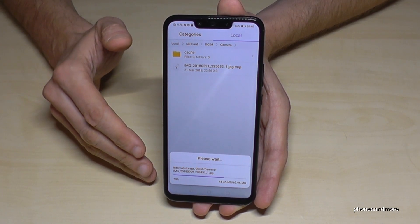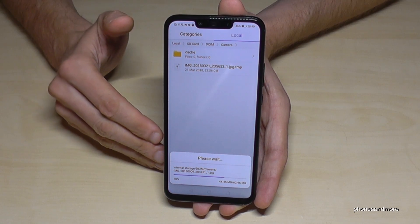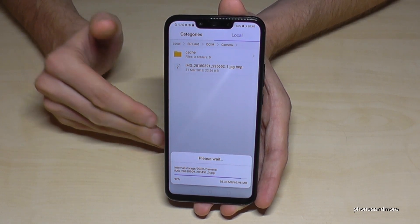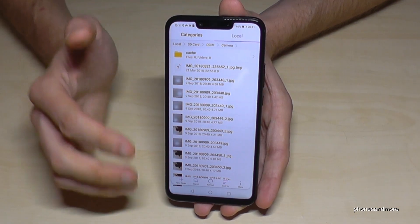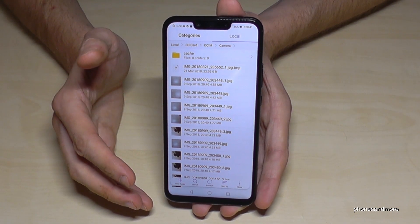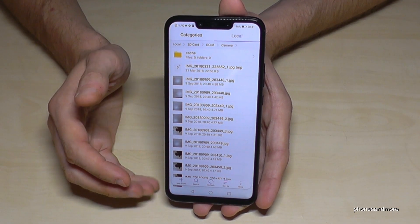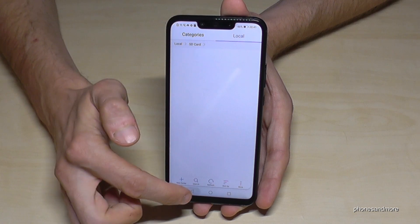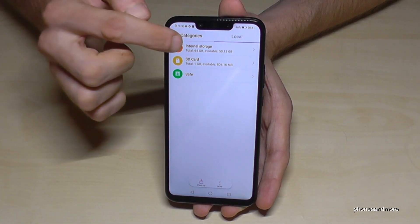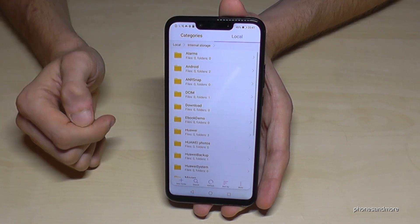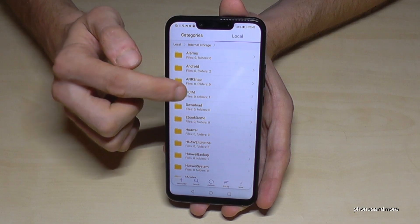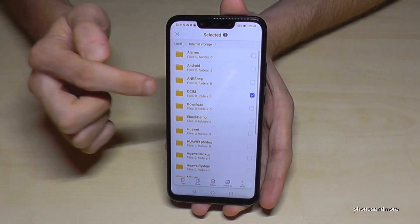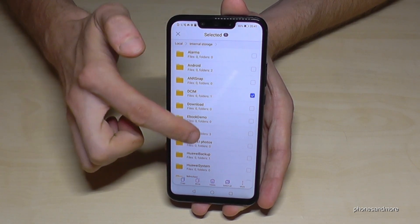And in the next step, I will show you also that you can do the same thing with files — you can do it also with folders. Now it is ready. So let me show you now how you can do that with the folders. Let's go back to the internal storage. And you can also select folders. If you hold your finger on a folder like DCIM, you have it selected.